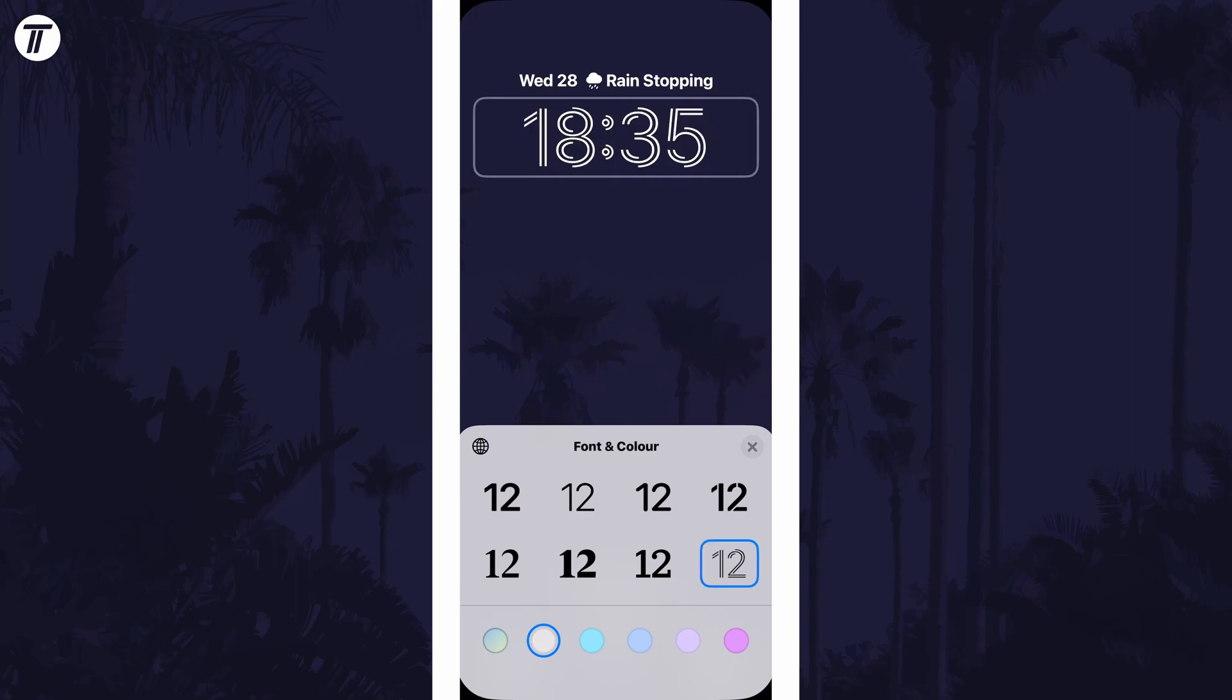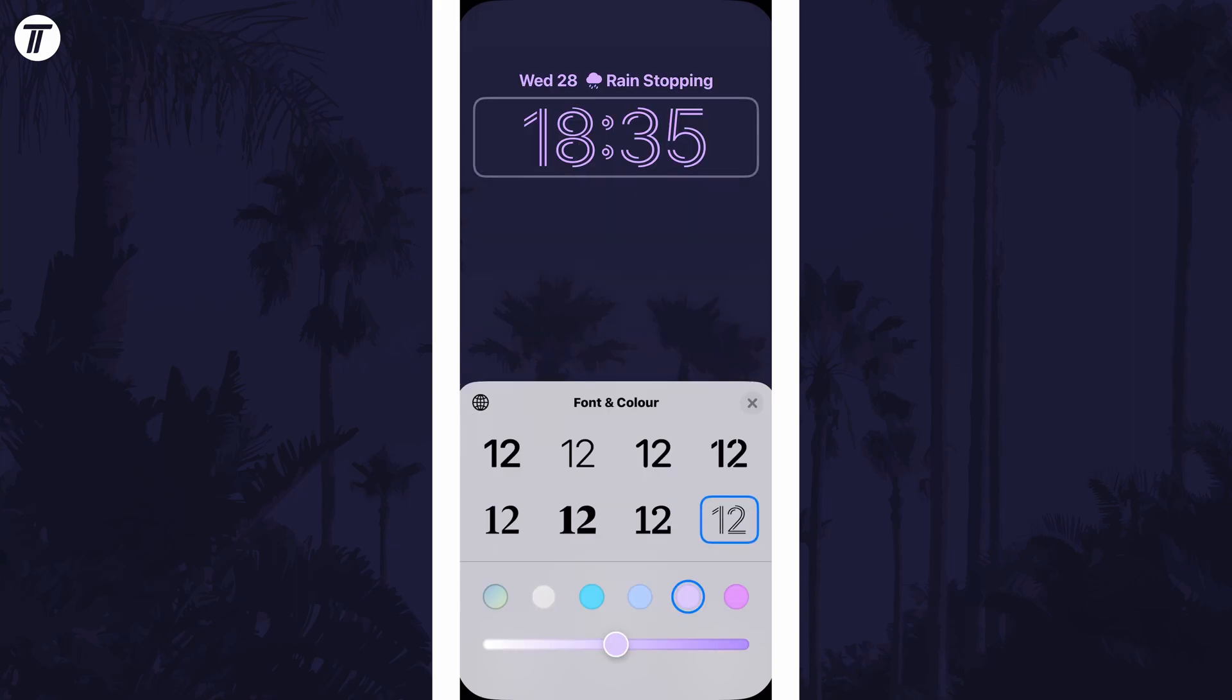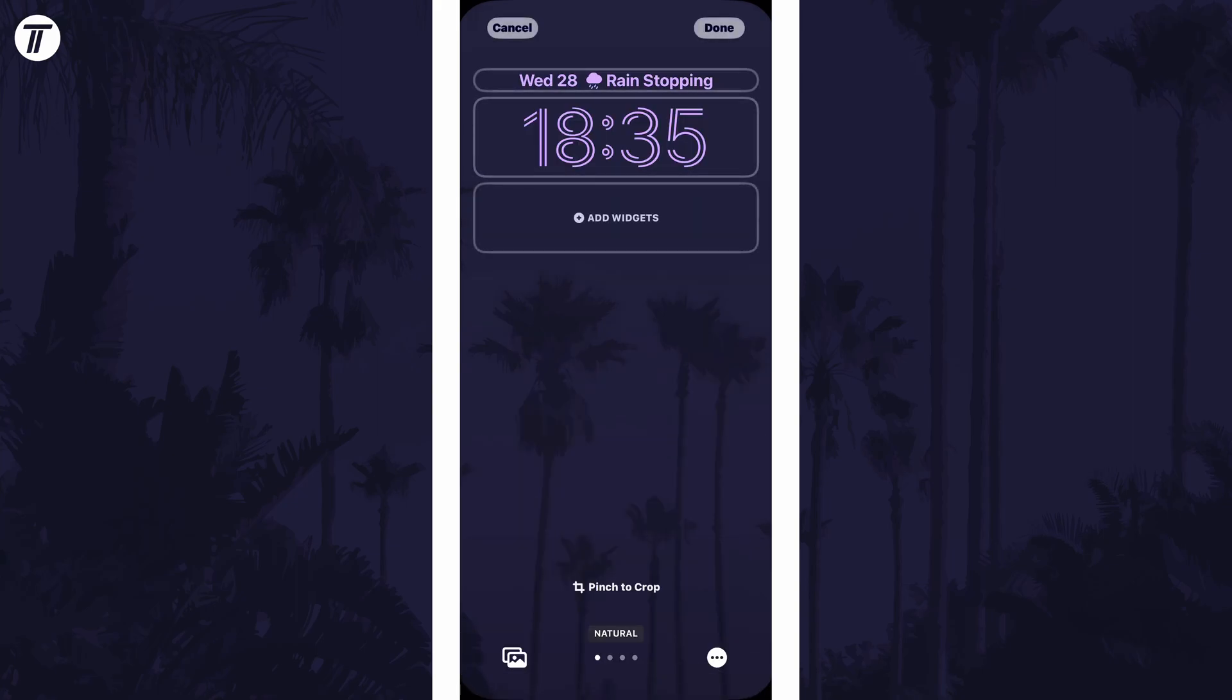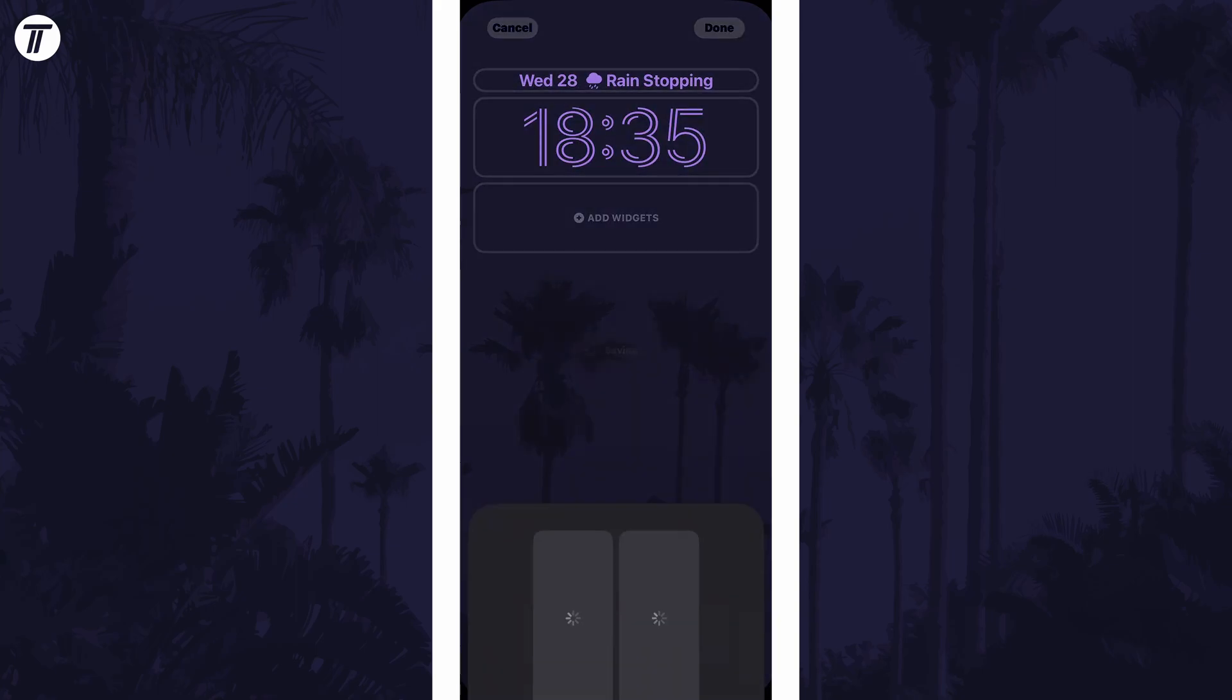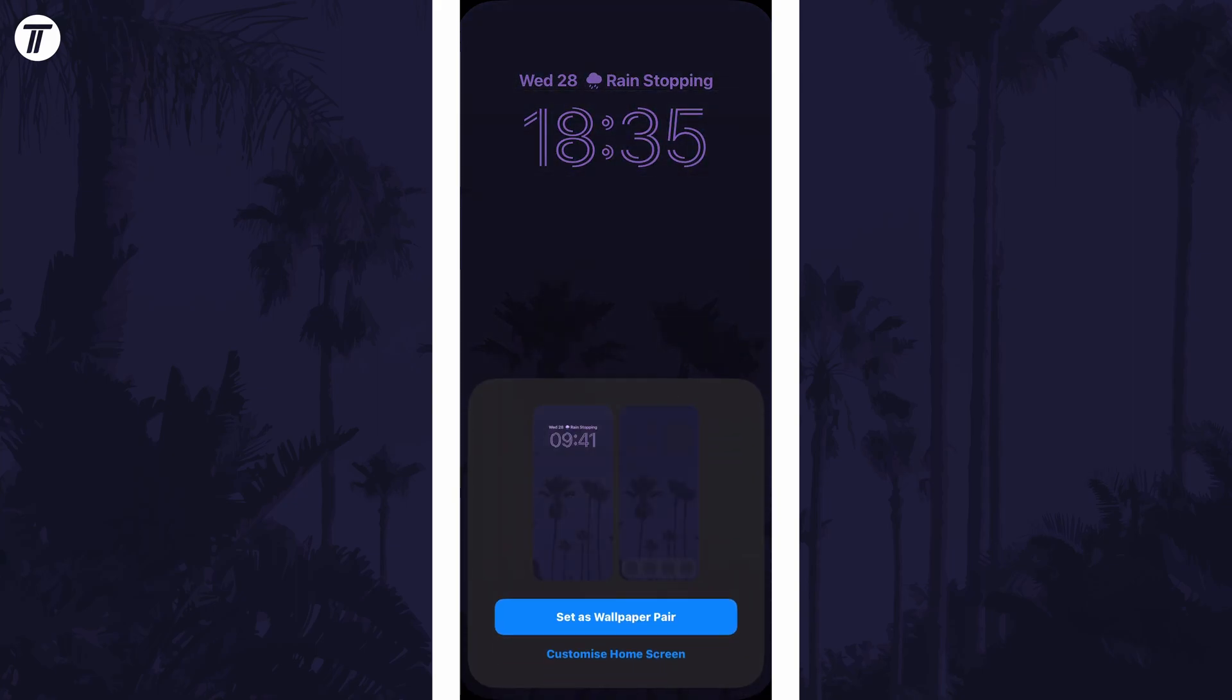Once you're happy with the changes, tap on the X and then done. You can now choose to set this as a wallpaper pair or customise the home screen separately.